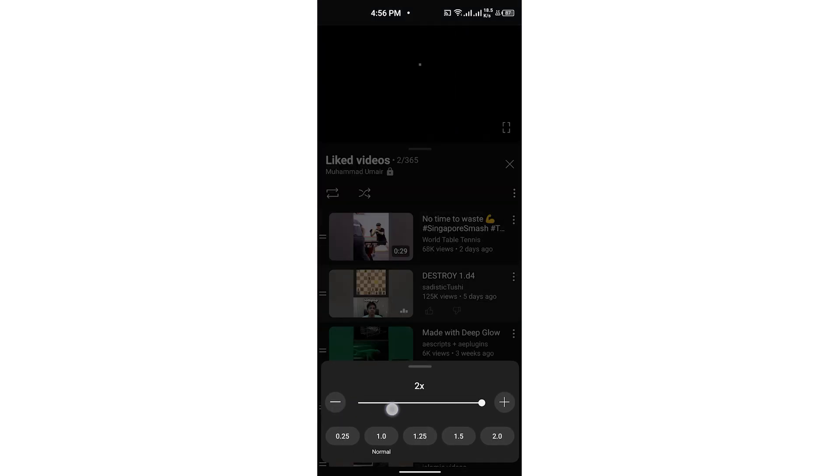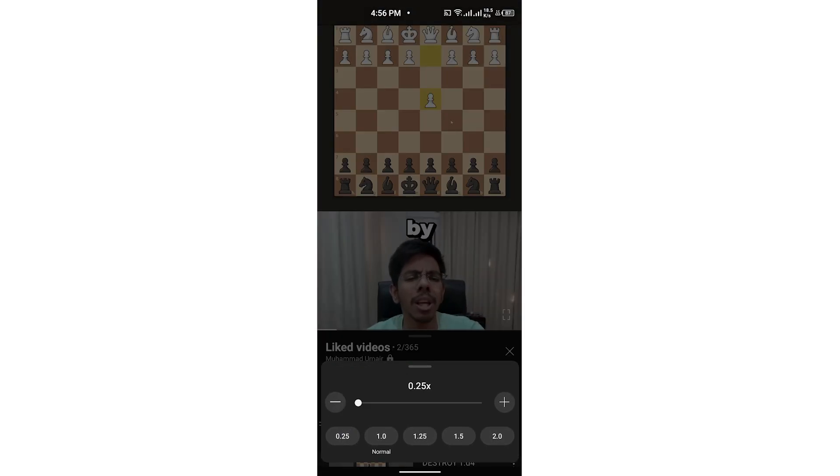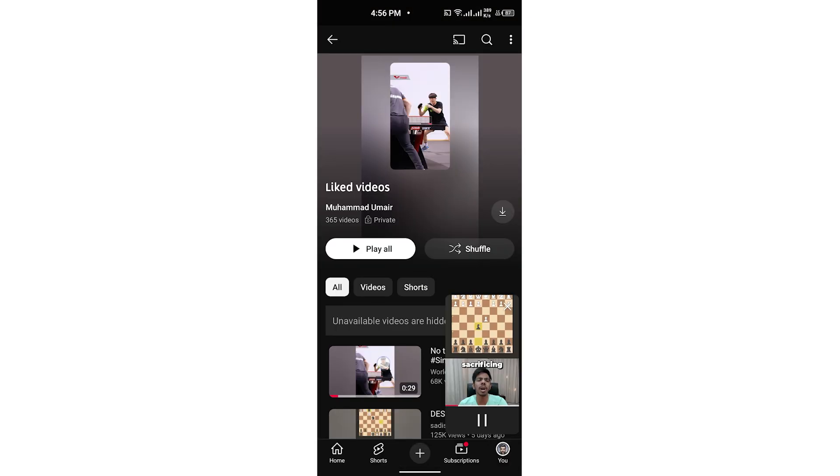This is another Short, but you can do the same with that one as well.